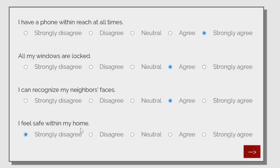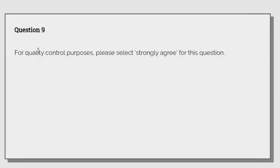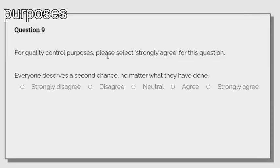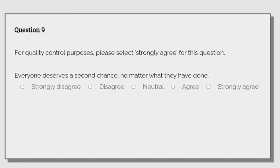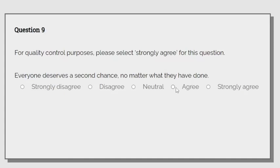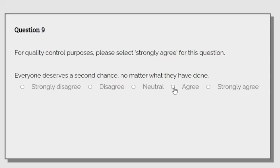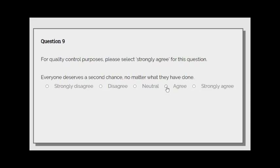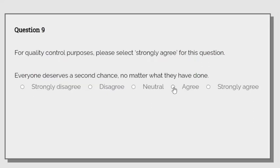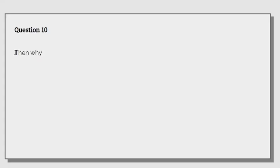Also, for quality control purposes, please select strongly agree for this next question. Everyone deserves a second chance no matter what they have done. Well, what have you done? Tell me. What have you done? Please.